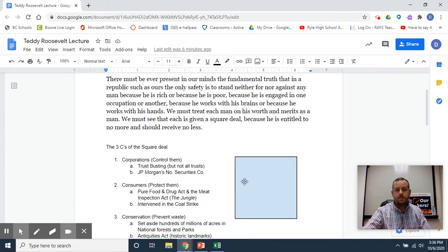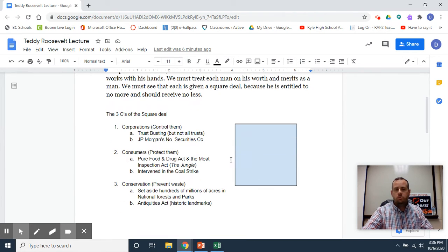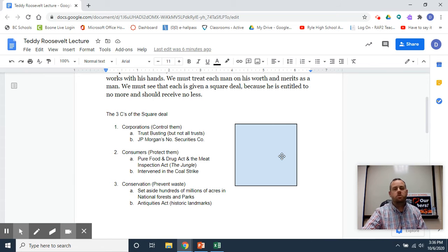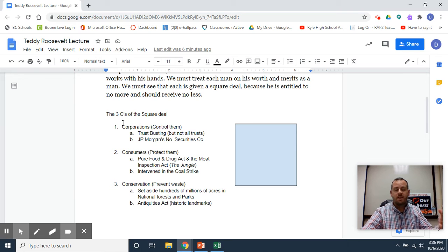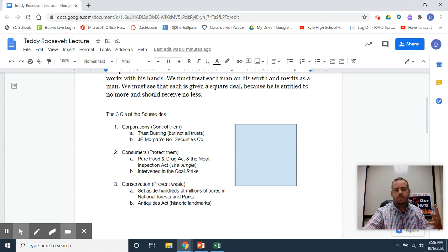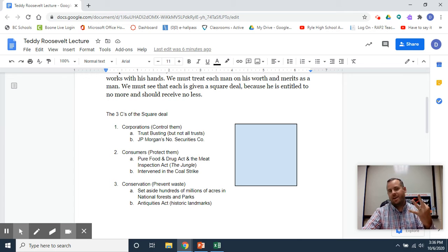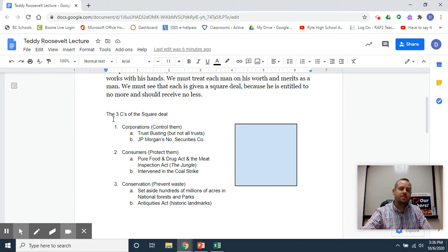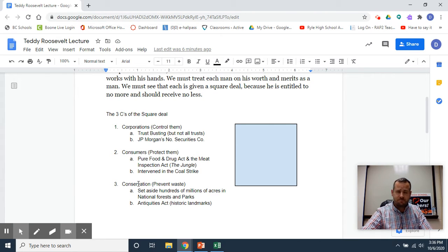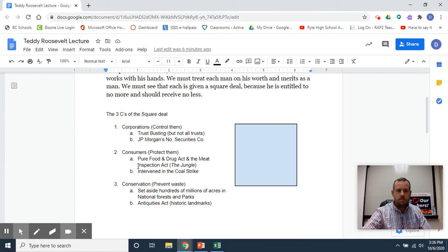And that really sums up how Teddy Roosevelt saw his goals as president. In order to accomplish his Square Deal, Teddy Roosevelt's goals are easy to memorize as the three C's. Being that it's the Square Deal, I really wish there were four C's, but I've only got three. The three C's of the Square Deal are: corporations, consumers, and conservation.